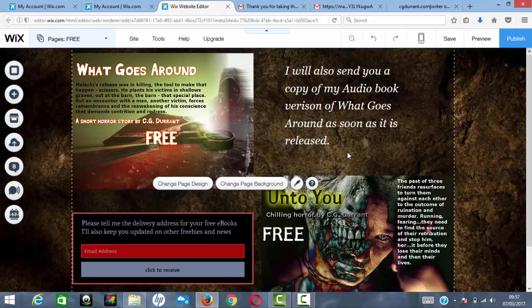If you have any questions or I've missed anything, feel free to leave a comment or contact me through my website at www.cgdurrant.com using the contact box. Thank you very much for listening — bye!